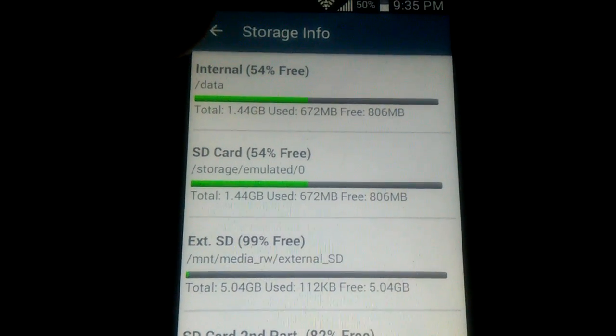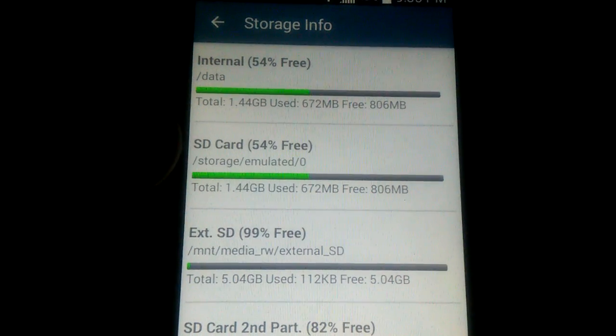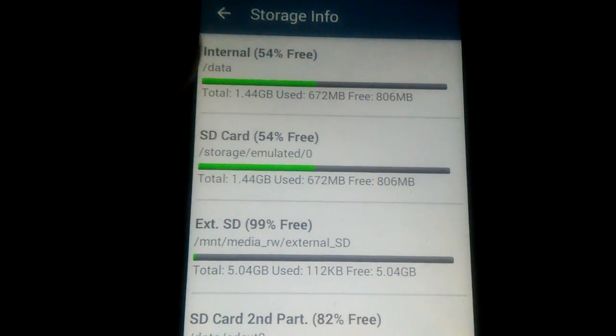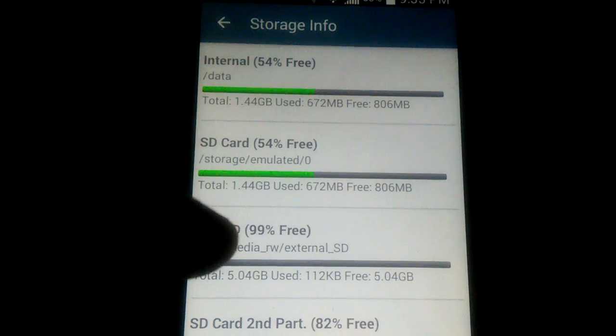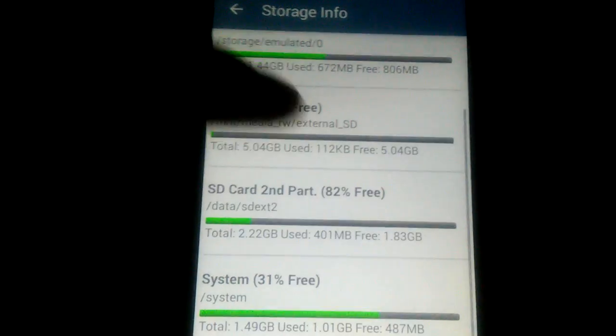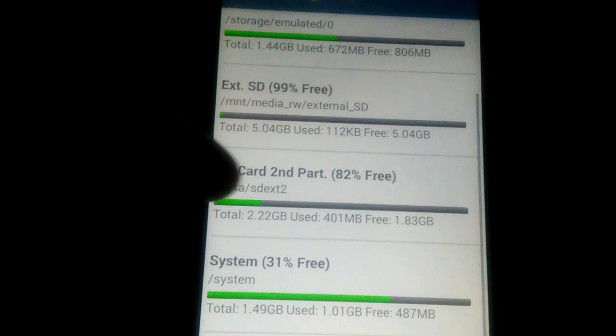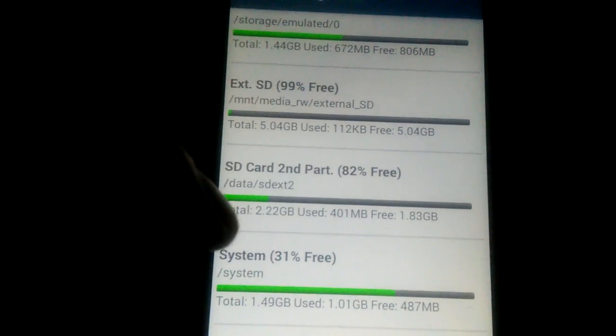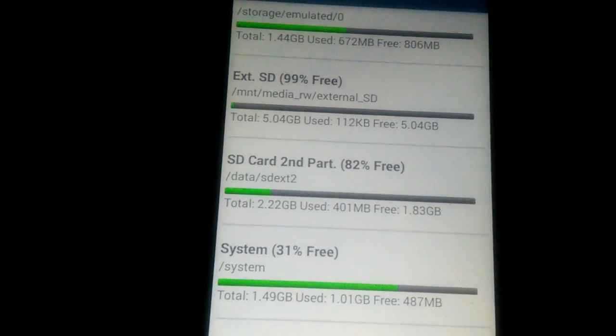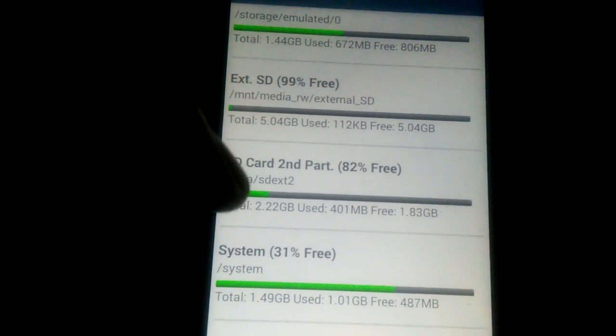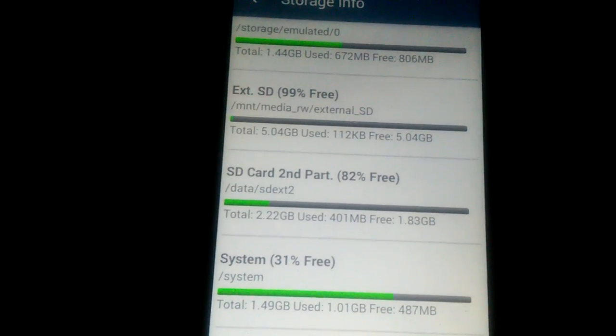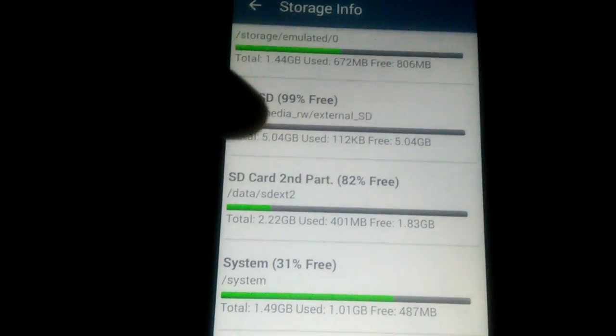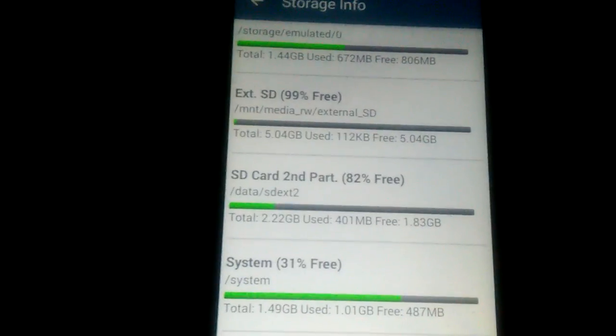So, you guys can see like my internal SD card, my internal storage, it's at 54%. External SD is 99%, I don't have nothing on it yet. And then my second partition has 82% free. That 1.83 gigs is free out of 2.22 gigs of that storage space. That's my second partition.